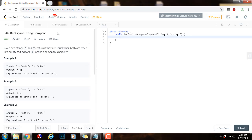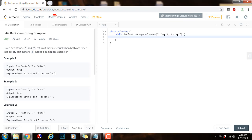So, backspace string compare. Given two strings s and t, return true if they are equal when both are typed into empty text editors. A pound sign means a backspace character. We need to apply the backspace character whenever we see it in the string, and after that we compare if both strings became the same. If that's the case, we return true.